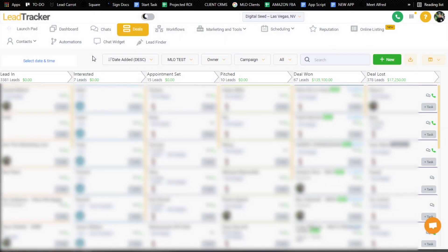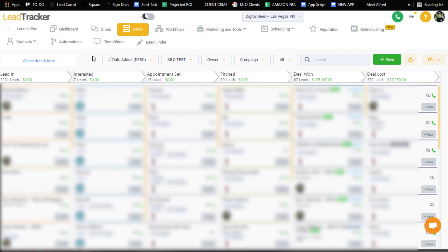As you can see, there's lead in, the interested tab, appointment set pitch, deal one and deal lost. So you can even see how many leads we have in there. Now, the great thing about LeadCarrot and why I got it is that you can actually scrape leads and use GoHighLevel as a dialer also. So basically you have a place where you can get leads, make calls and manage all of your leads in one place. That's why I use GoHighLevel slash LeadCarrot for this. You can see right there, we have about 3,400 leads in the lead in. And I just have appointments that are cold calling all of them. They just cold call all day long and they also do social media outreach.